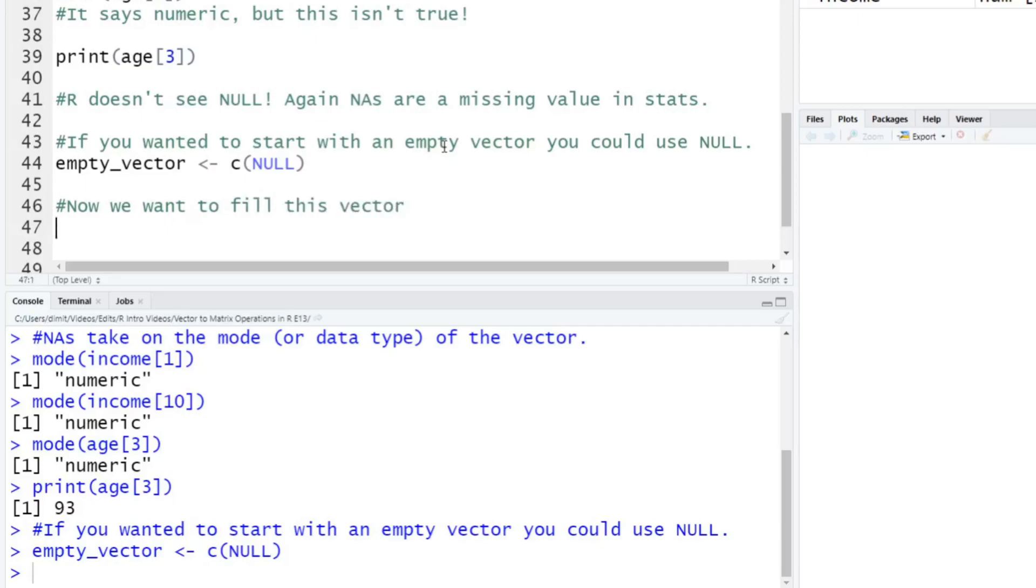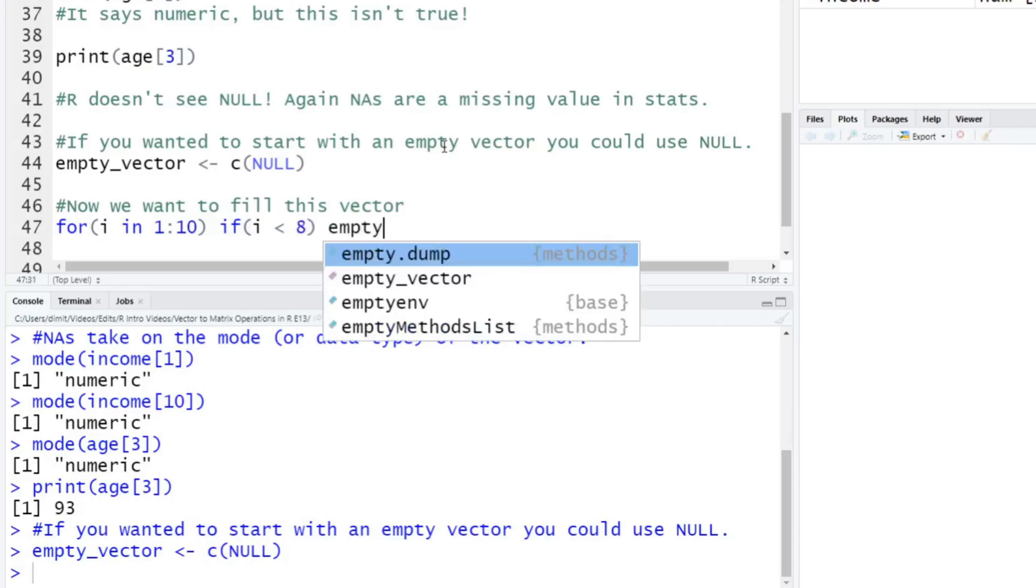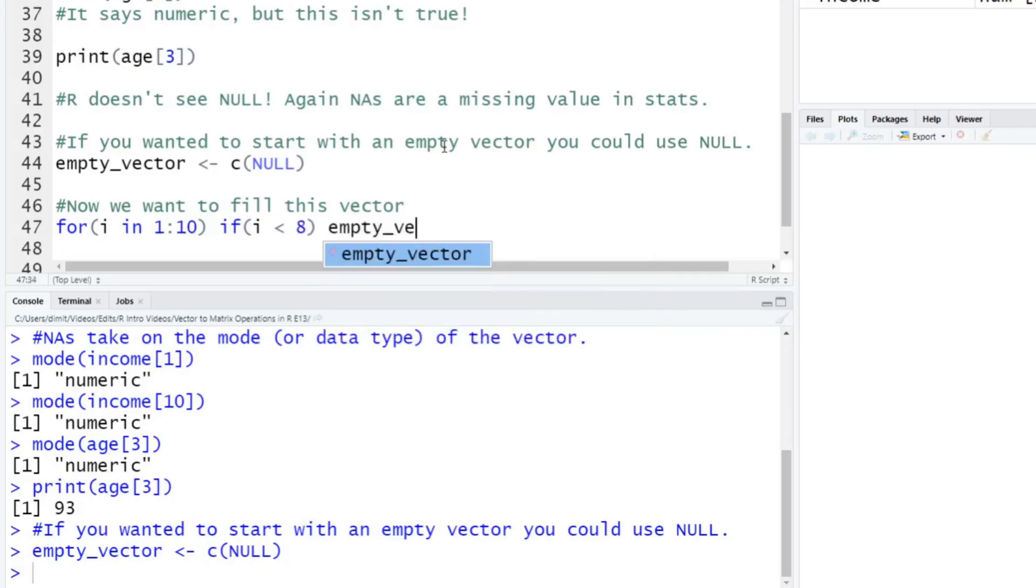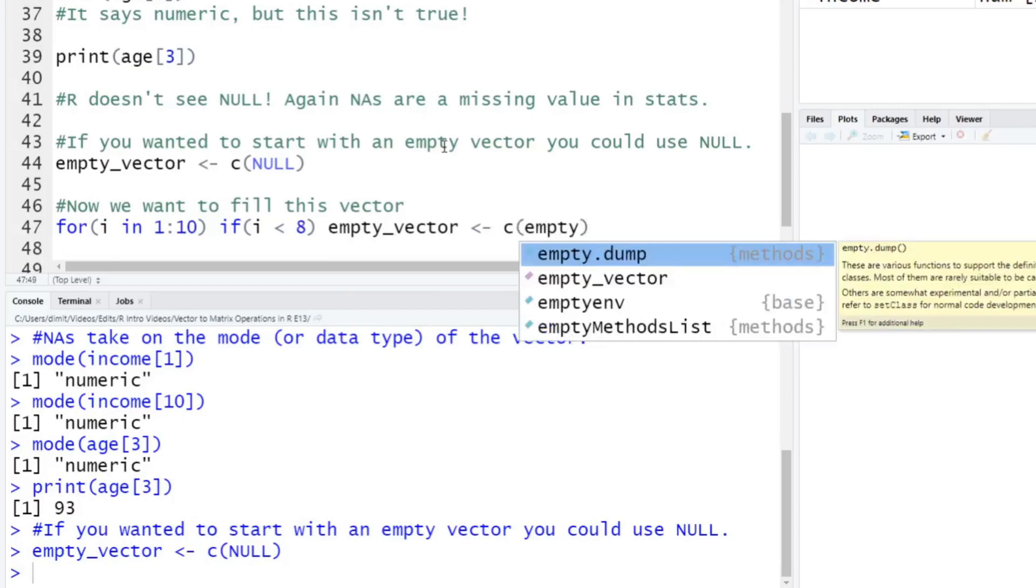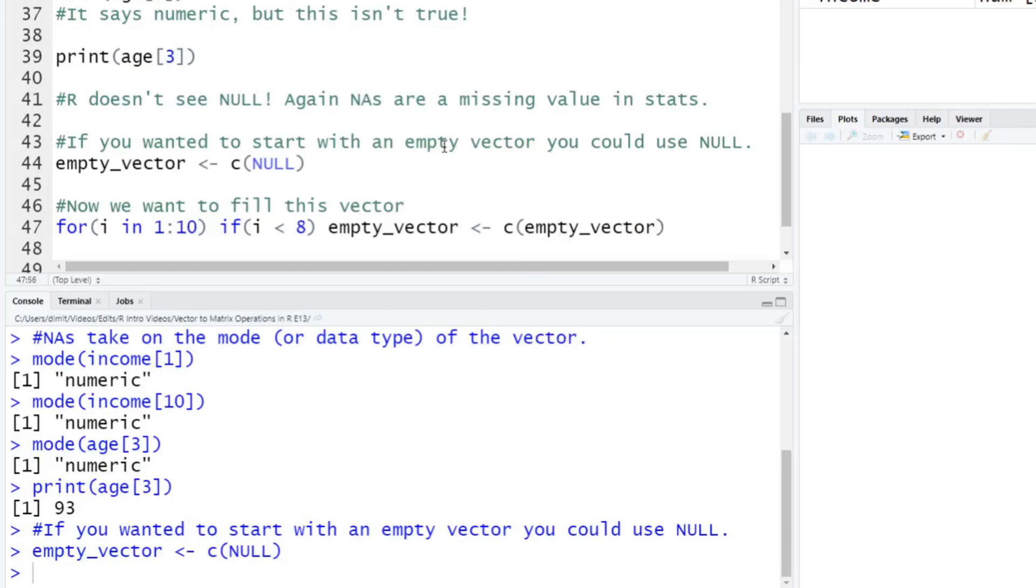So now I've got to fill this. So now we want to fill this vector here, we can do this with a for loop. So let's just say, for I in one to 10, if I is going to be less than eight, empty vector is going to get assigned the value, empty vector. So we're going to take this empty vector, we'll take I. So we're going to do is we're going to take a function here, we're going to do a for loop, and we're going to say from one to 10, we're going to plug it in. Okay, if I is less than eight, so we 1234567, we don't include eight here. So one to seven.